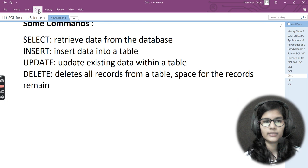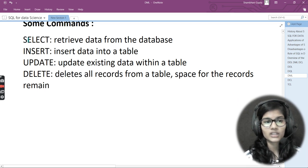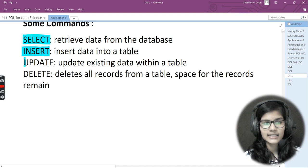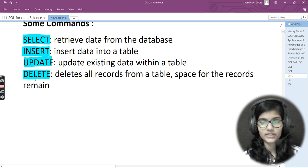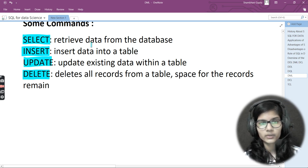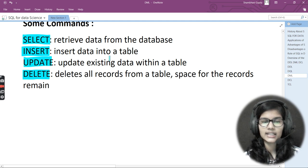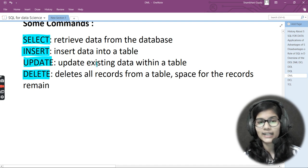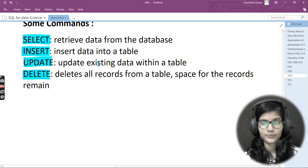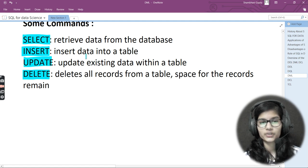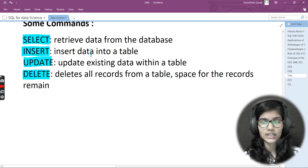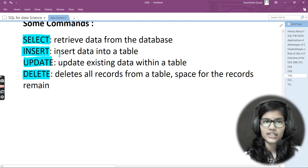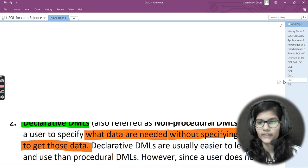The commands in DML are SELECT, INSERT, UPDATE, and DELETE. SELECT is used for retrieving data from the database. INSERT is for inserting data into a table. UPDATE is used to update existing data within a table. DELETE is used to delete records from a table. These are the four main commands under DML.